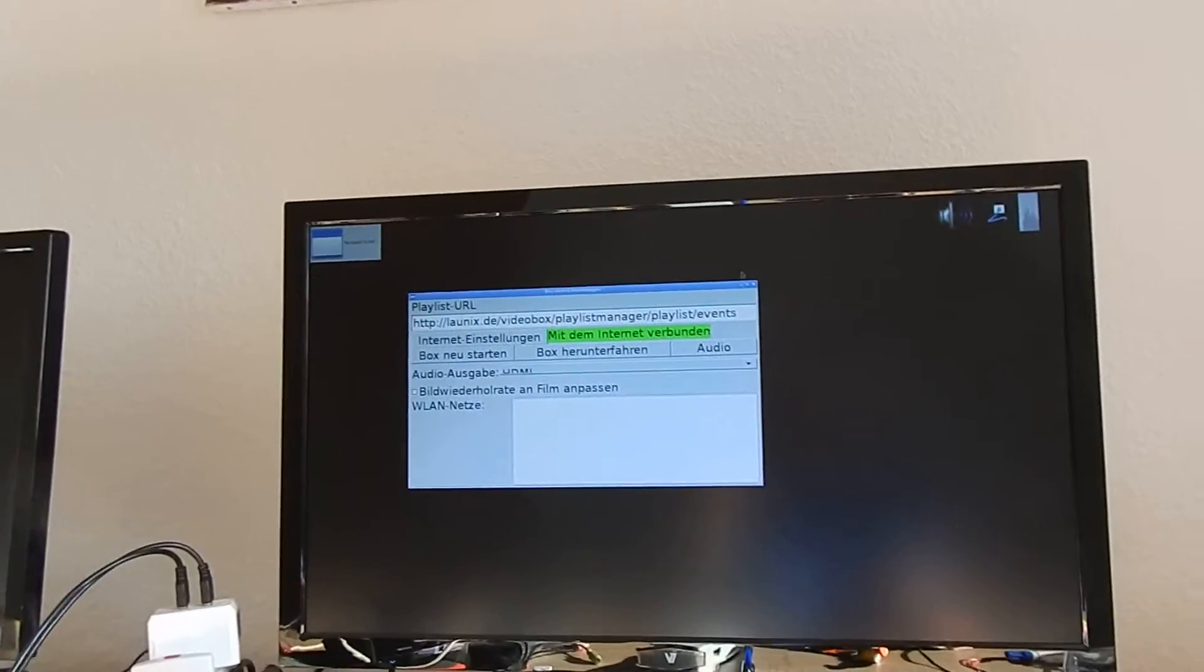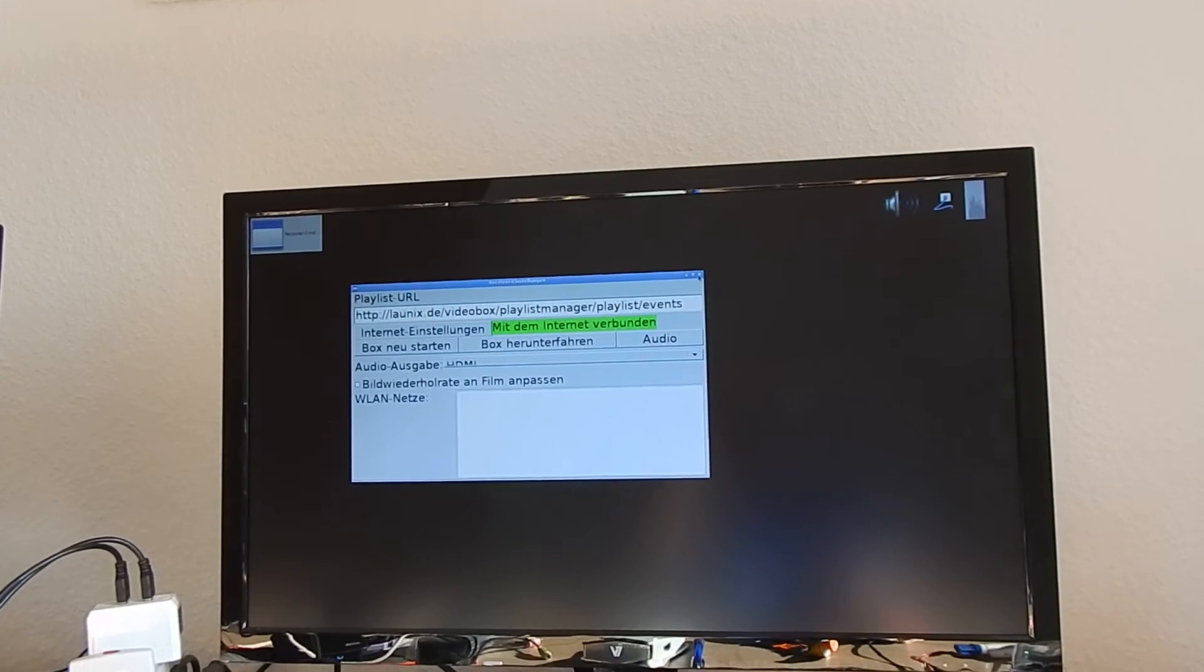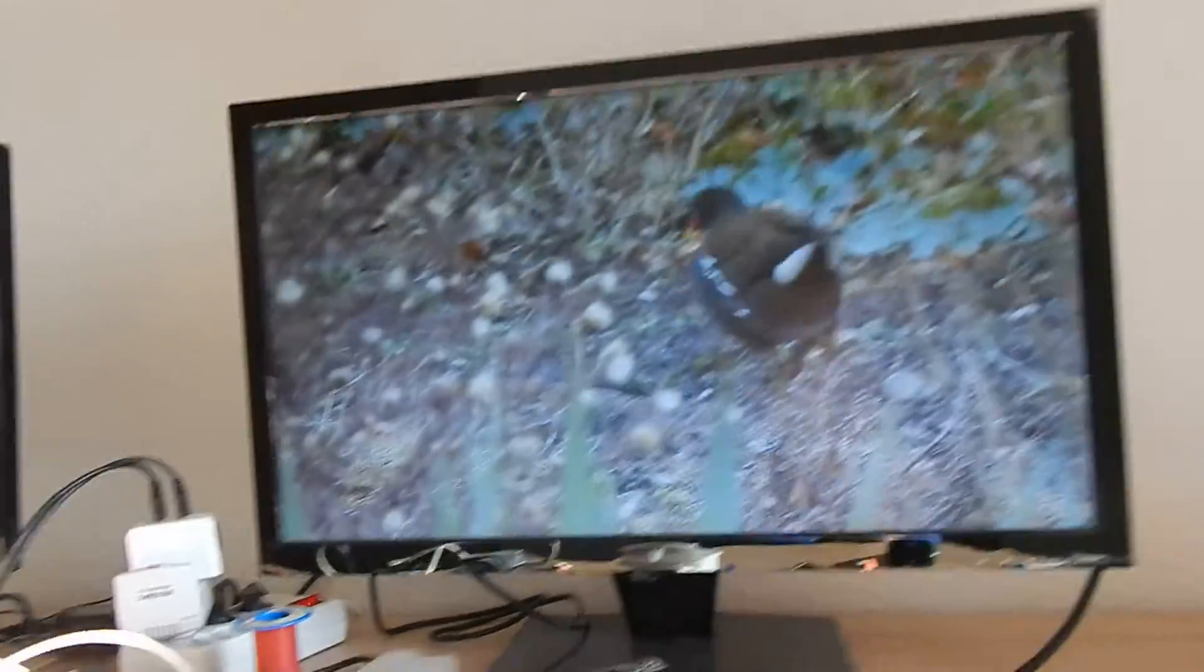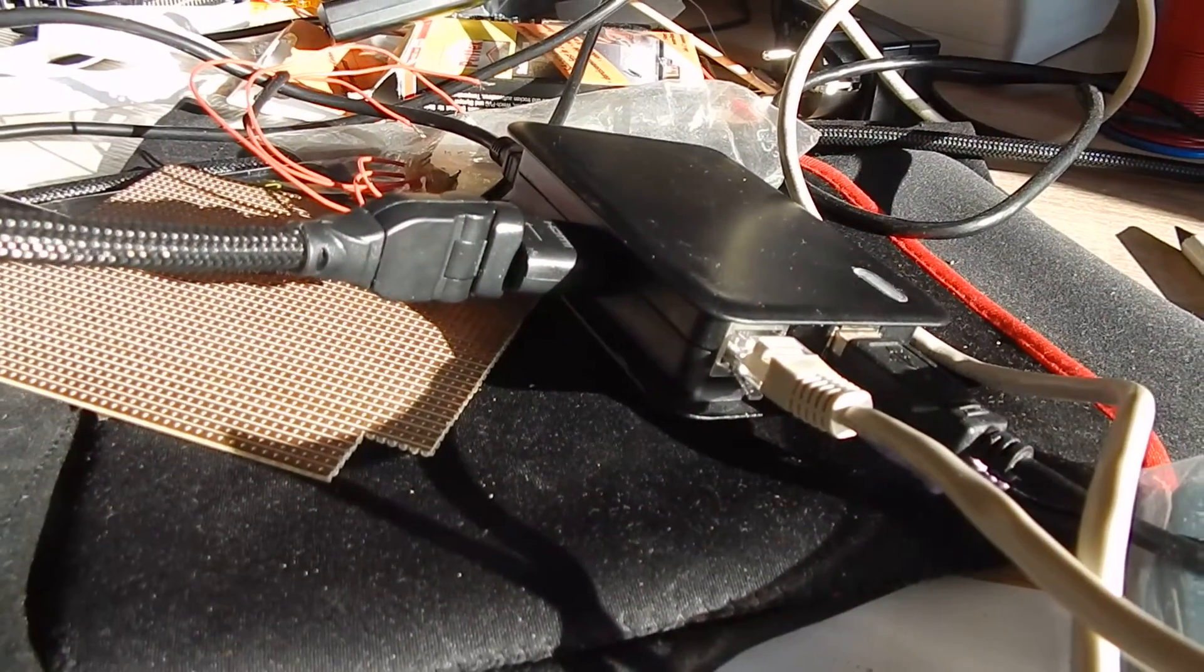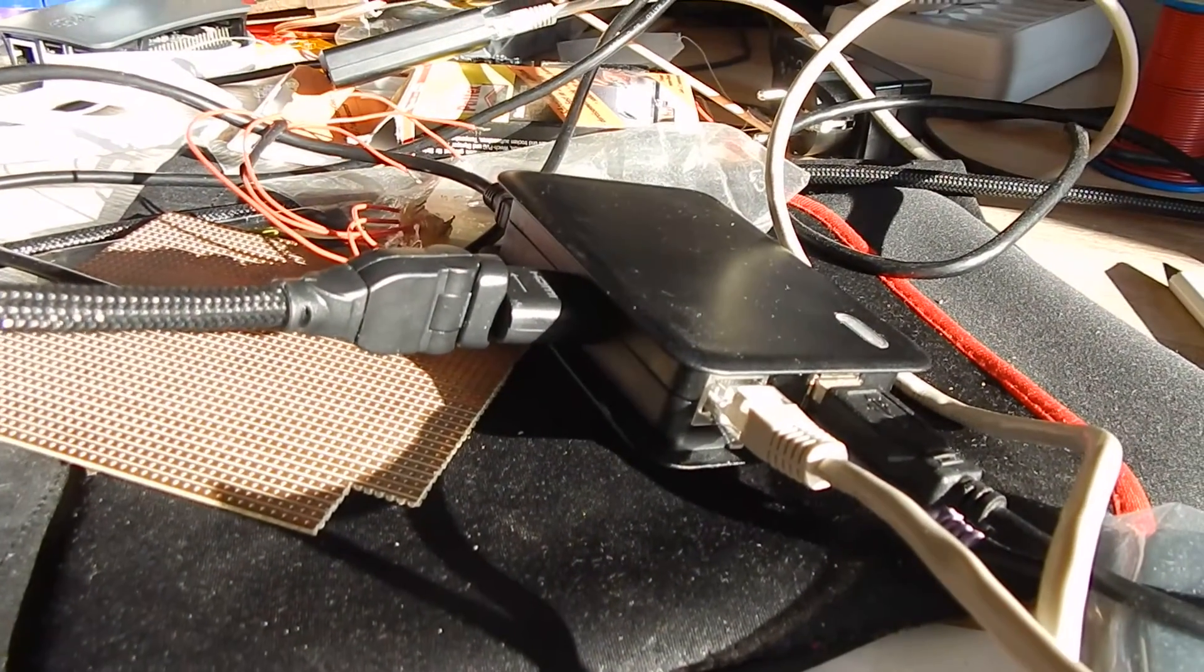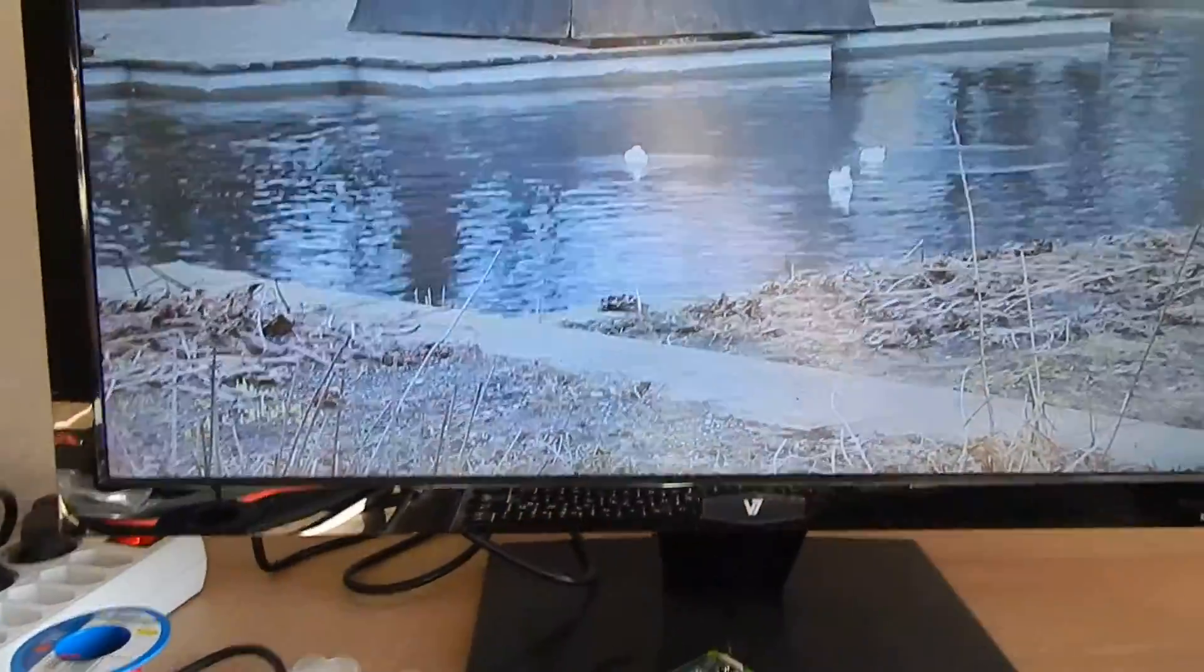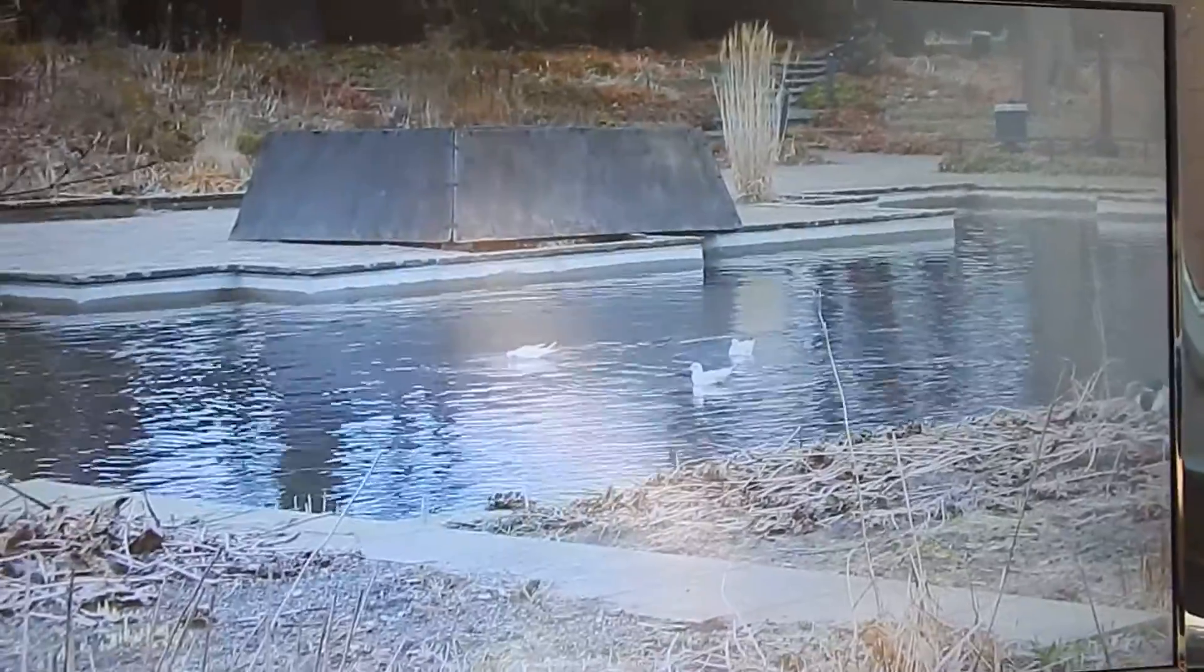When I close this configuration window again, the main application starts again. And yeah, this is done with Raspberry Pi 1 because it's a very old project, but I also ported it to Raspberry Pi 3. The only difference is that Raspberry Pi 3 is a bit faster.